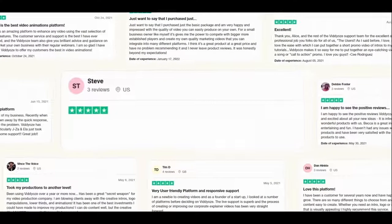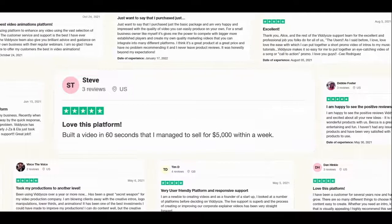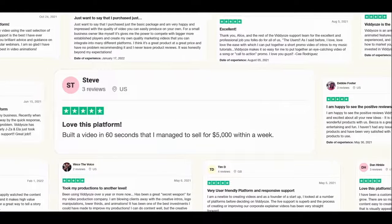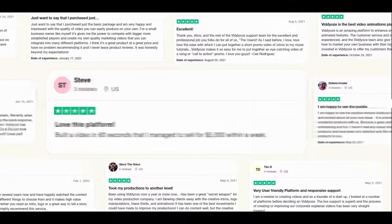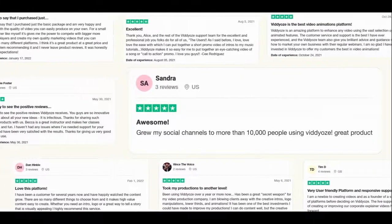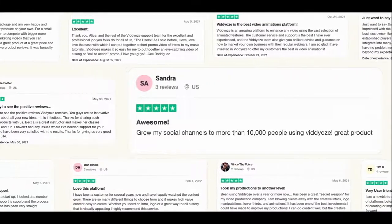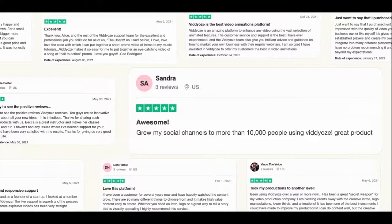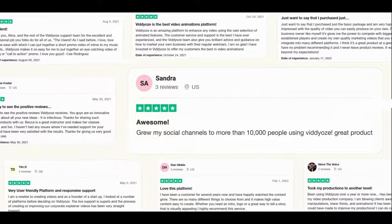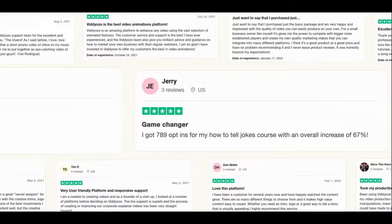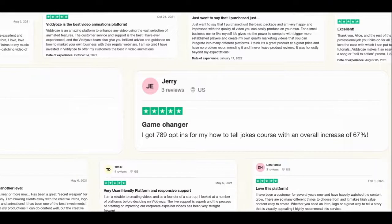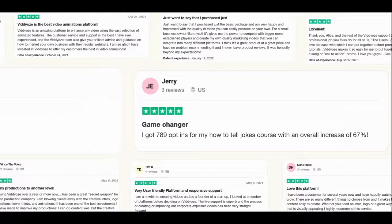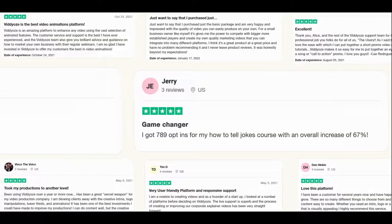Steve, who used videos to build a video in 60 seconds that literally sold for over $5,000 in less than seven days. Here's Sandra, who grew her social media account to 10,000 people with daily video content that only took her a couple of minutes to create. Then you've got Jerry, who got over 789 opt-ins for his How to Tell Jokes course at an increase of 67%.